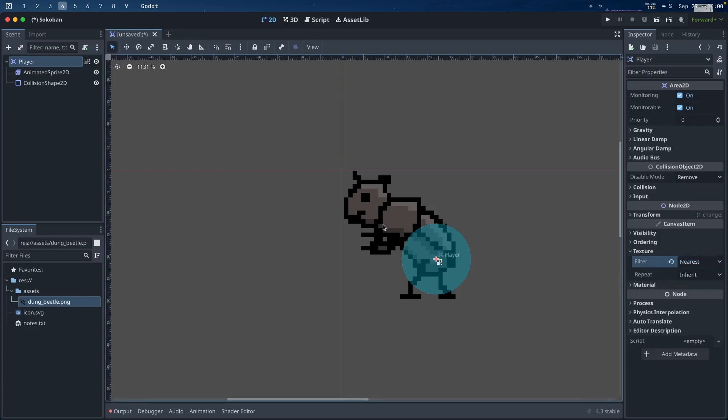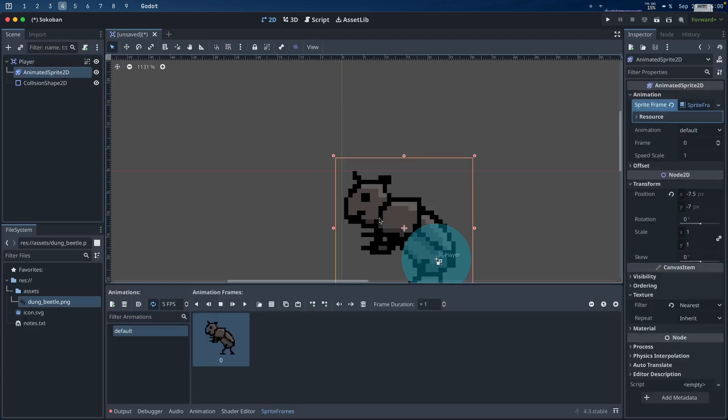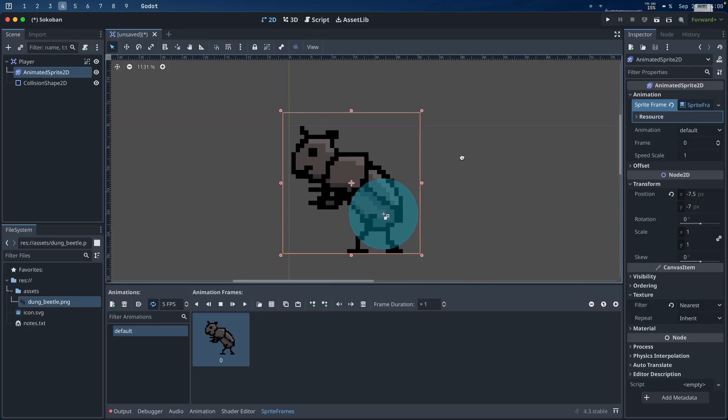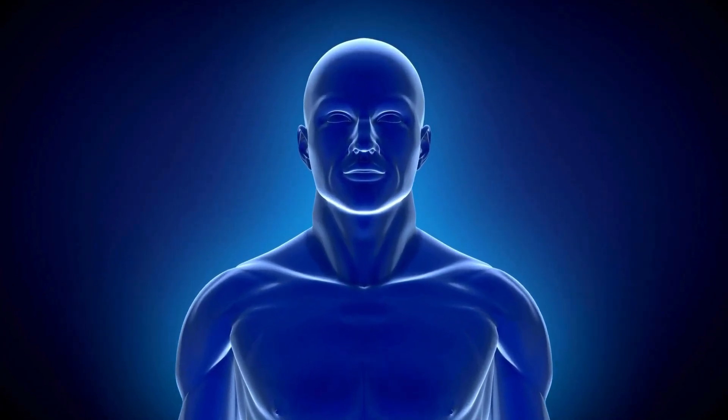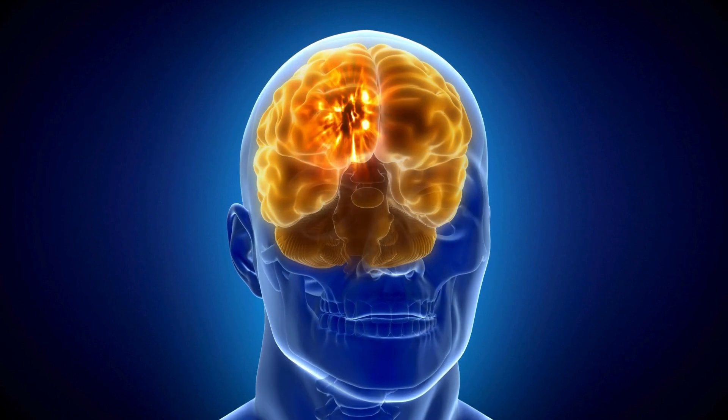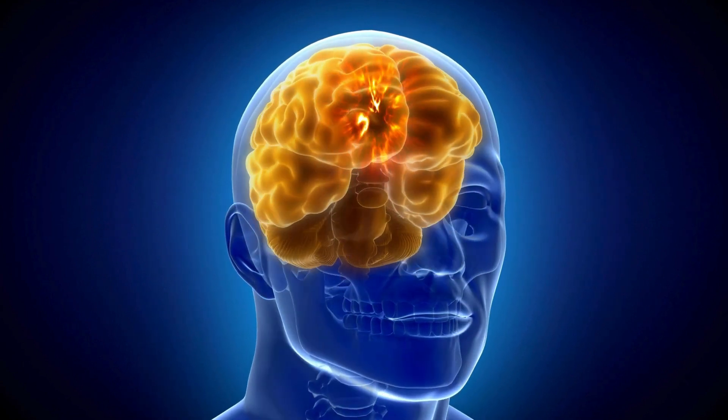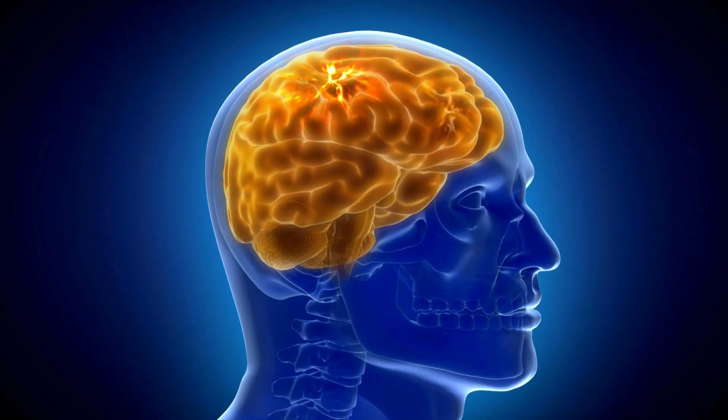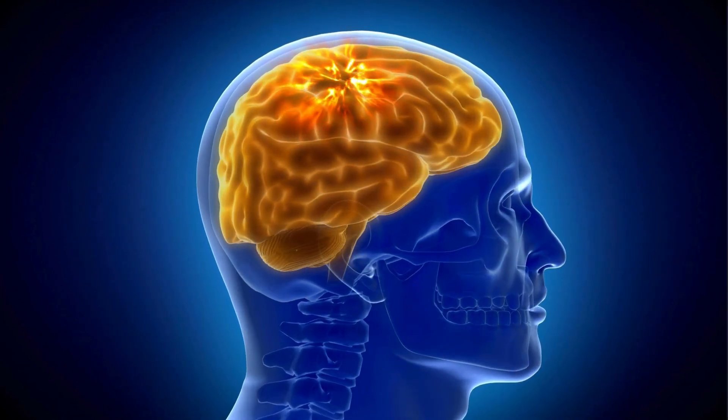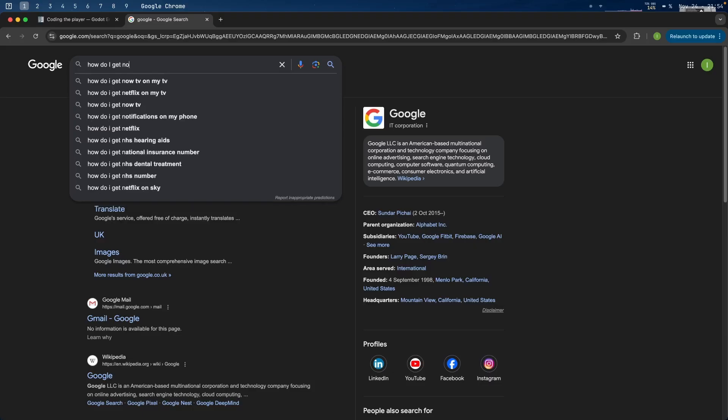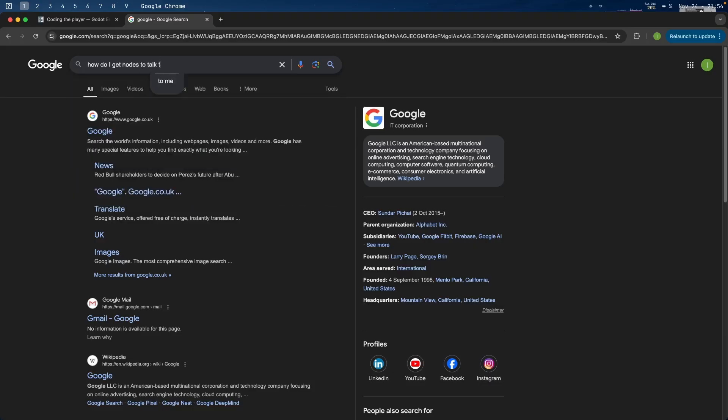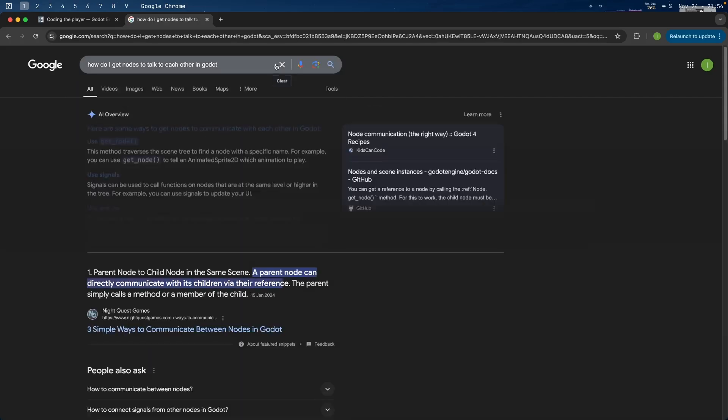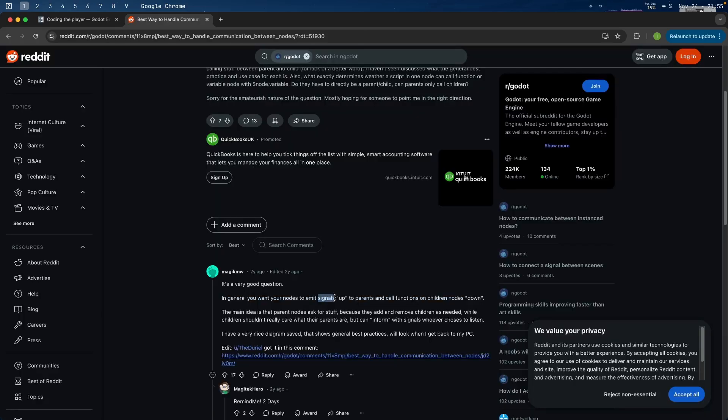This is where I hit my first real blocker. But this is also where I want you to use 110% of your brain to listen to the framework I'm about to outline for you. Because this is where you're going to learn to unblock yourself from any problem you might encounter. The first step is to do a Google search. Something like how do I get nodes to talk to each other? You're going to get a ton of results. Some of them relevant, some of them not so relevant. In this case, I came across a feature of Godot called signals.